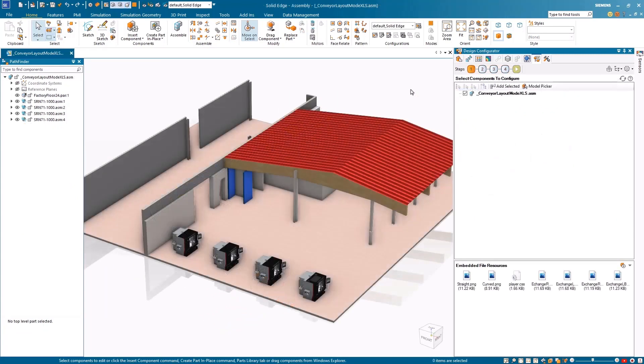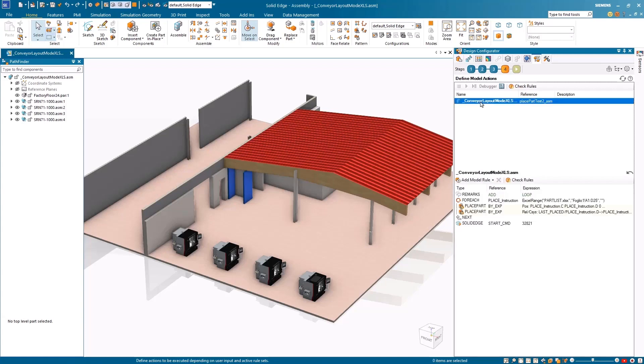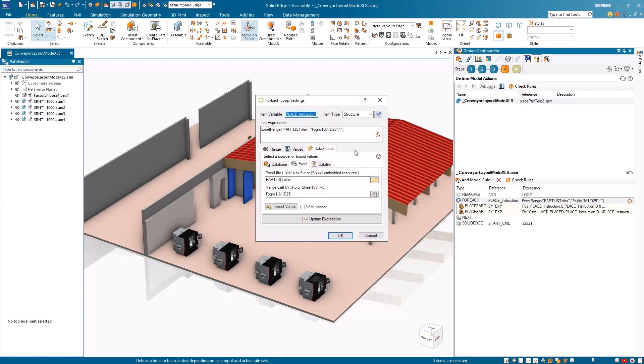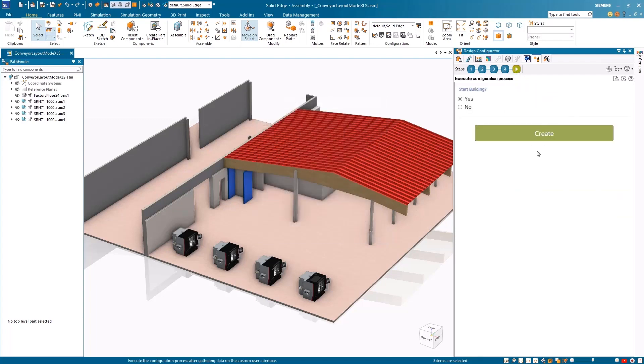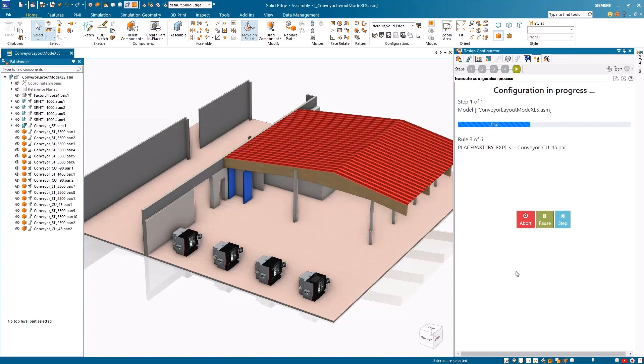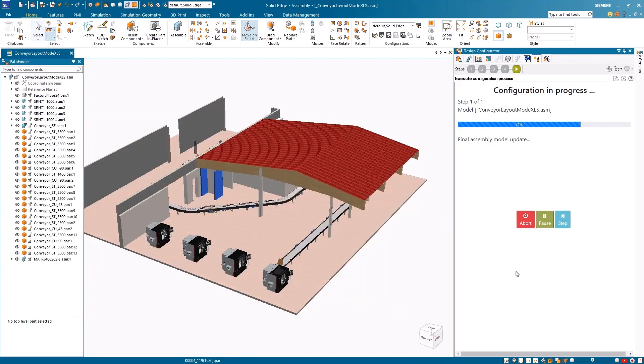The new ability to read from Excel files and external databases for input data and model actions allows you to automatically complete assembly lines at a fraction of the time. By reading the necessary conveyor placement data from an Excel file, the software instantly configures and completes the assembly line with just one click.